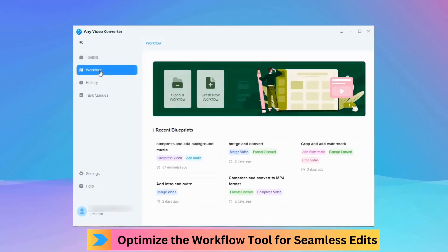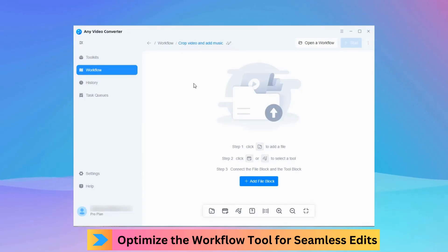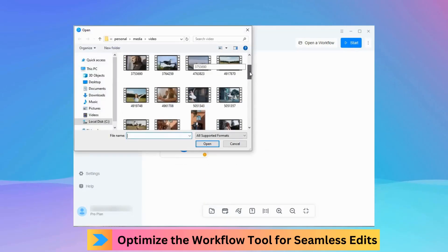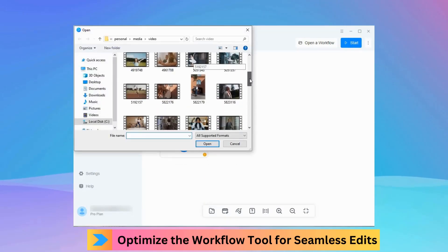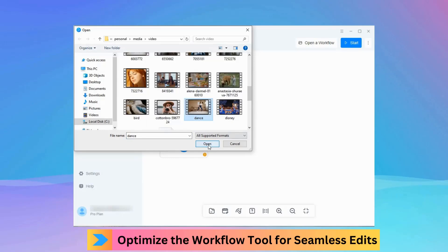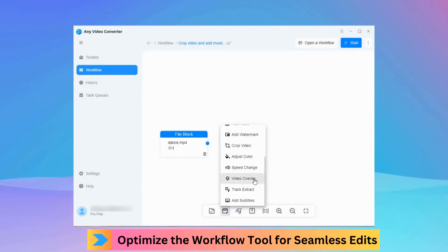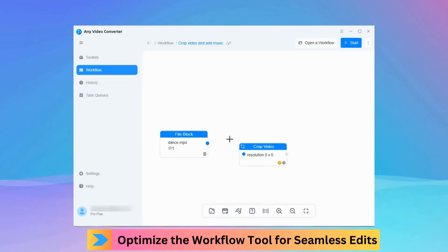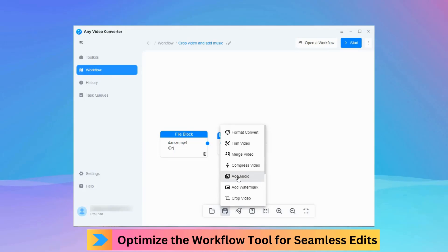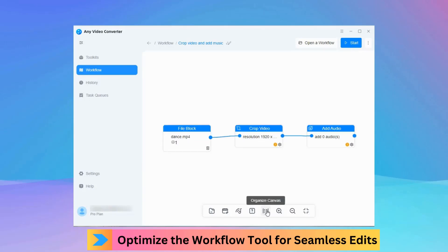It optimizes the workflow tool for seamless project edits. You can rename projects for better clarity and organize the canvas for optimal workflow.